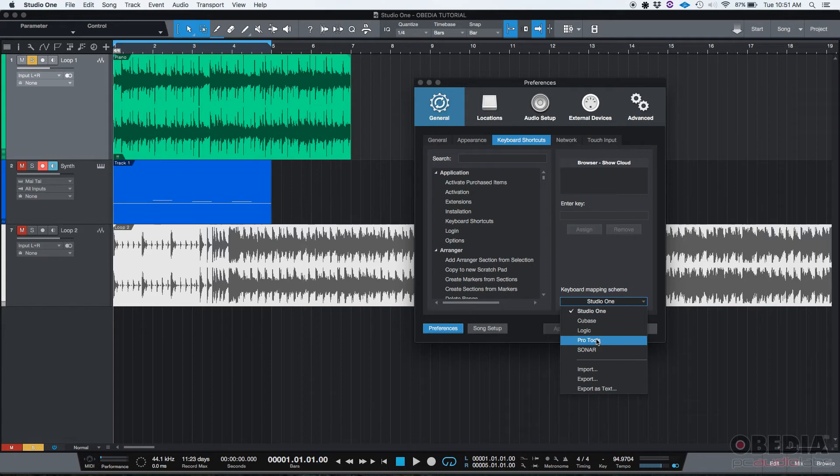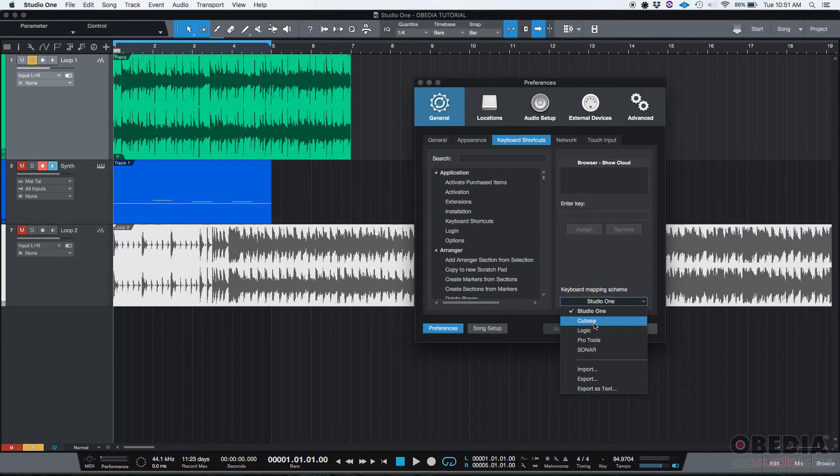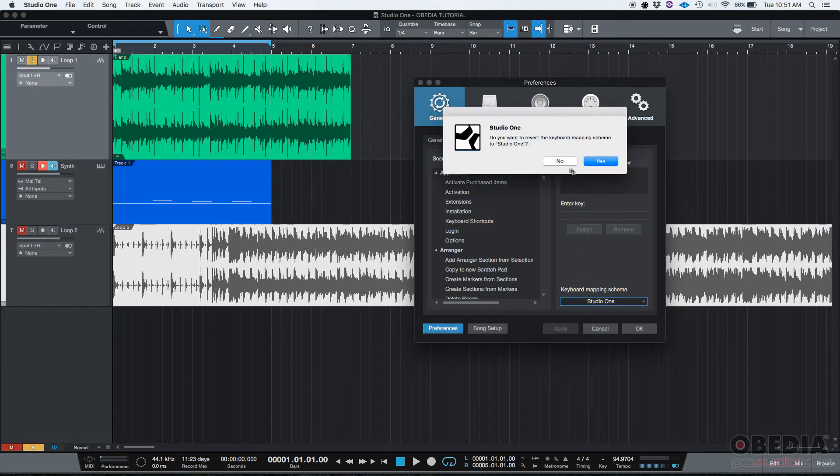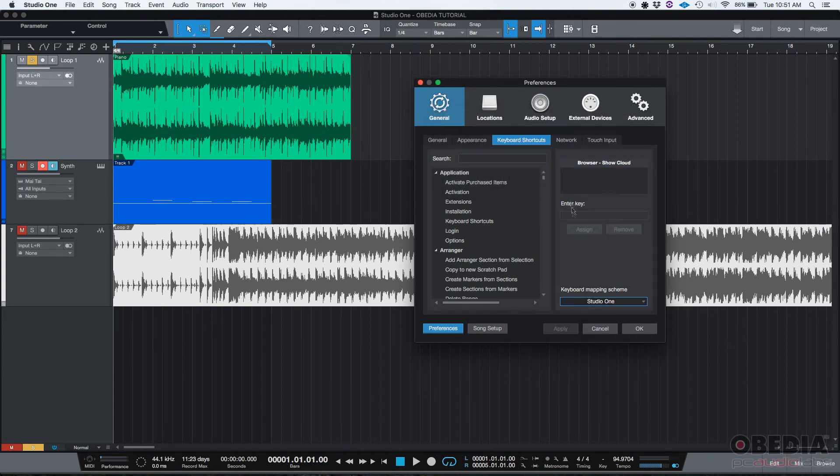Or you could map the functions of other DAWs such as Sonar, let's say Pro Tools, Logic, Cubase, whatever - you could map that so Studio One will work with those key commands. I typically just leave it as Studio One. I don't change anything from there, but you could if you wanted.